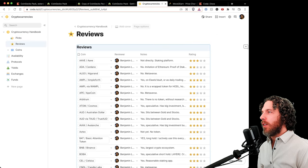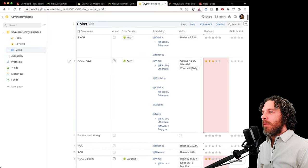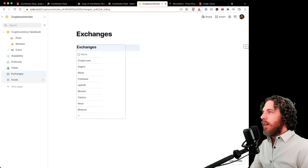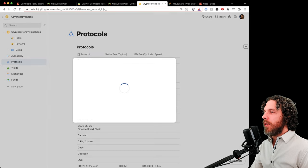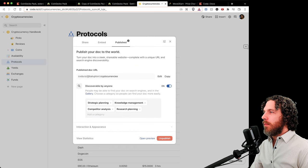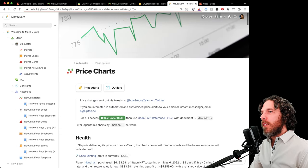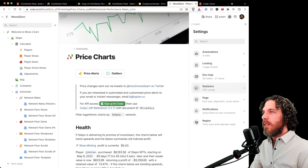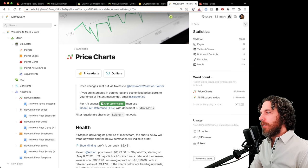The document also includes personal review notes and ratings for each coin. A link to this public document will be included: coda.io BLupton Cryptocurrencies. Another document using the CoinGecko pack is the 'Move to Earn' document — possibly one of the largest Coda documents, with 75,000 rows.